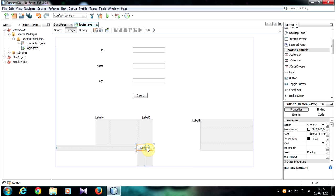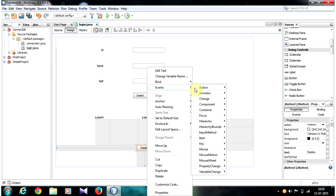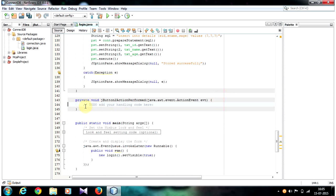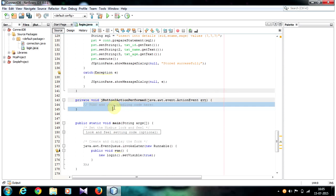Select your Display button, go to Events > Action > Action Performed. Now we have created the event.